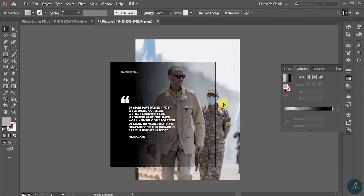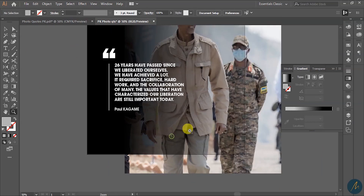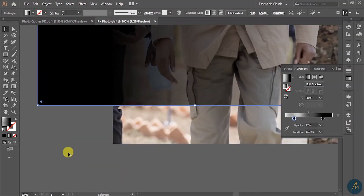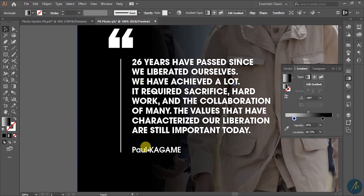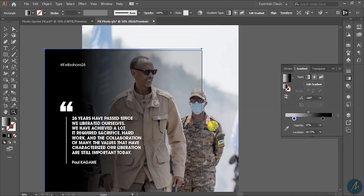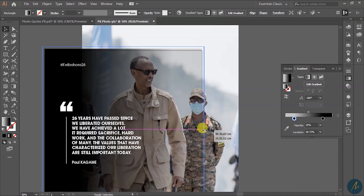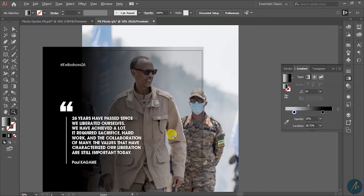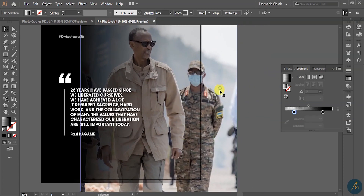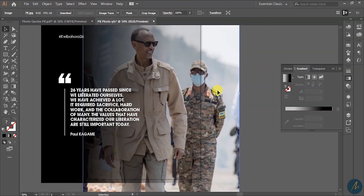Next we are going to learn how to cut the background. Let me first resize my gradient — going this way and also this way. I'm going to cut all the outside edges of the image. Let's first push this a little bit to the right and increase it a little bit.